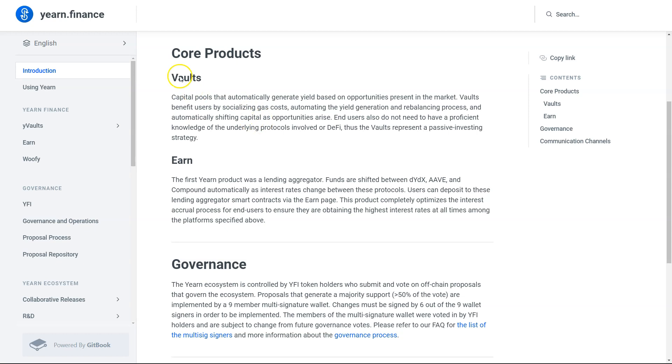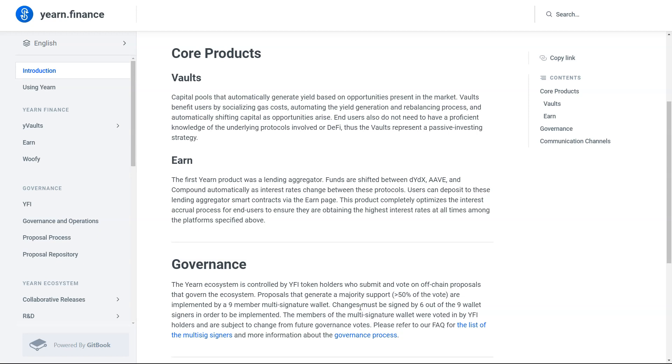They have vaults. You can earn yield as they shift funds between various different DeFi protocols, lending and borrowing protocols. They also have a governance component as well, which for the most part will never move the needle for any DeFi token, but it's a good additional use case to have.